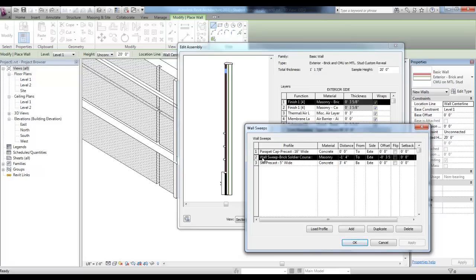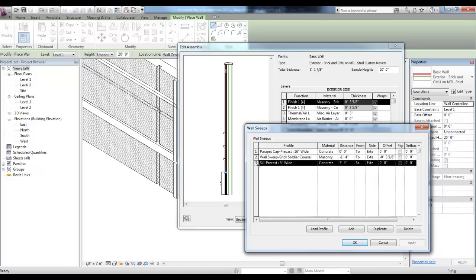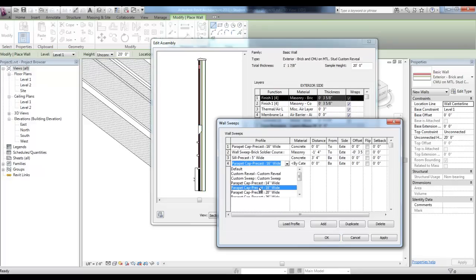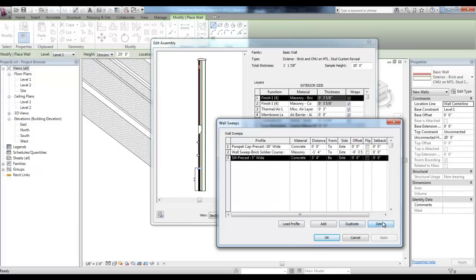There is a Parapet, a Concrete Parapet at the top of the Wall at zero distance. And a Sweep that's a Brick Soldier Course, but it's a distance of 1'4" from the top of the Wall, but it's offset negative 3 and 5 eighths inch, bringing it back into the Wall flush with the face of this Masonry Brick Wall. And there's a Precast Sill here that's 3'4" from the base. You can load another profile and set it up with the Distance and Offset, or you can add a Default Sweep and change its Profile and Settings. I'll go ahead and delete this one. There's also a Duplicate button here, so you can duplicate one that's already there and then change some of these settings.